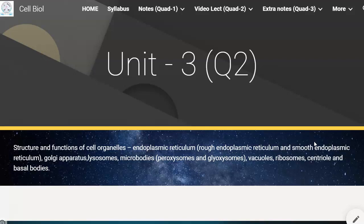The cell membrane is a phospholipid bilayer, which is in turn made up of protein arrangements on both sides of the phospholipid bilayer. We have seen the functions of the cell membrane and the various models that have been proposed regarding the functioning of the cell membrane. These are the things we covered in the previous unit.